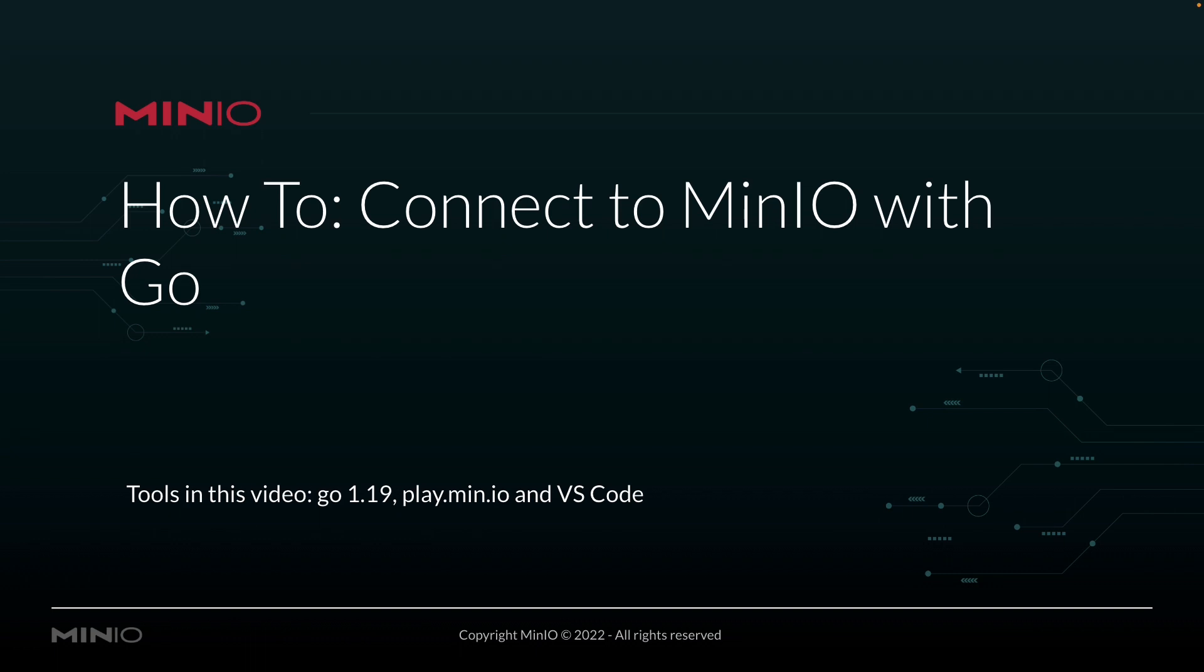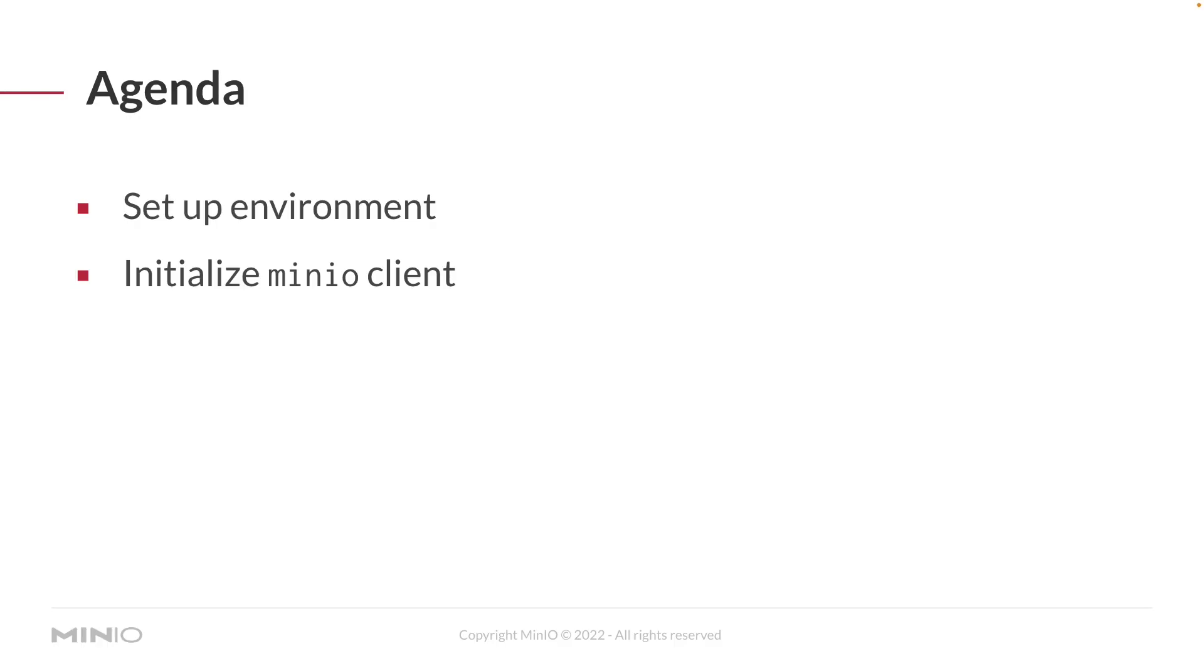And we're going to be doing all this out of Visual Studio Code. A brief little agenda on what we're going to be looking at, we're going to show you how to set up your Go environment so that you can actually initialize the Min.io client and connect to our play.min.io environment.